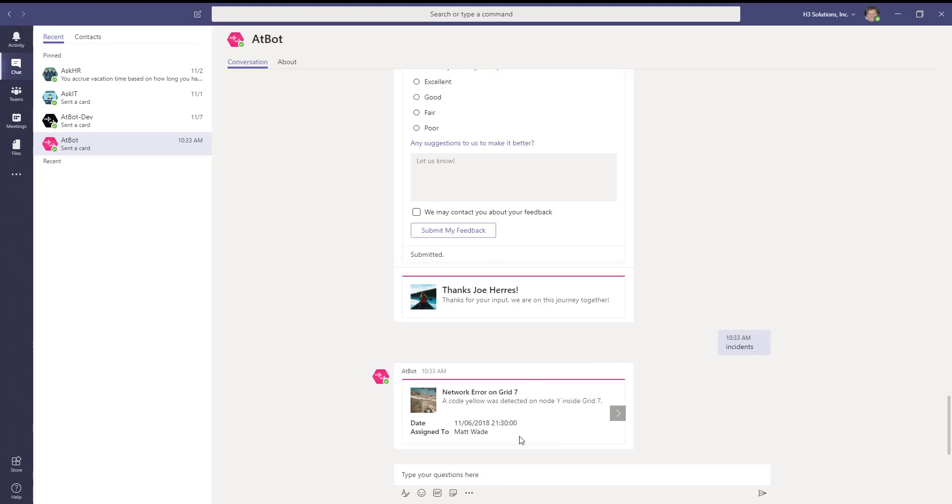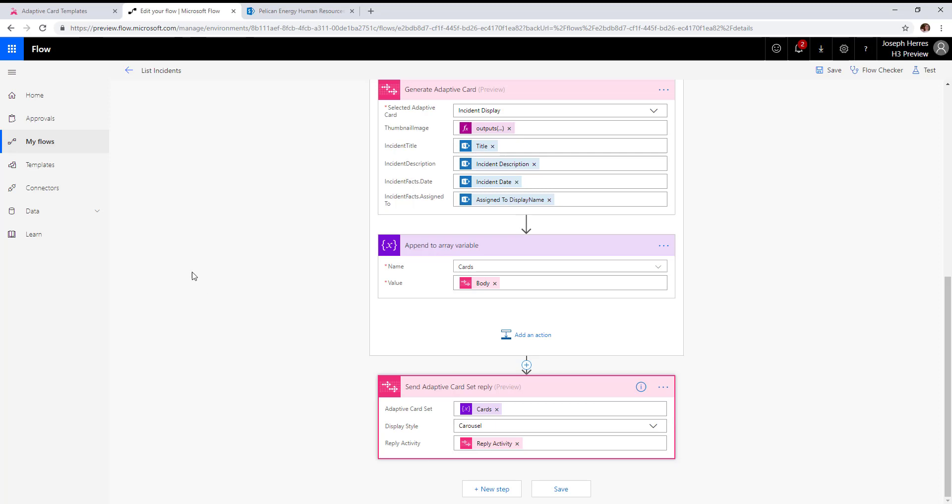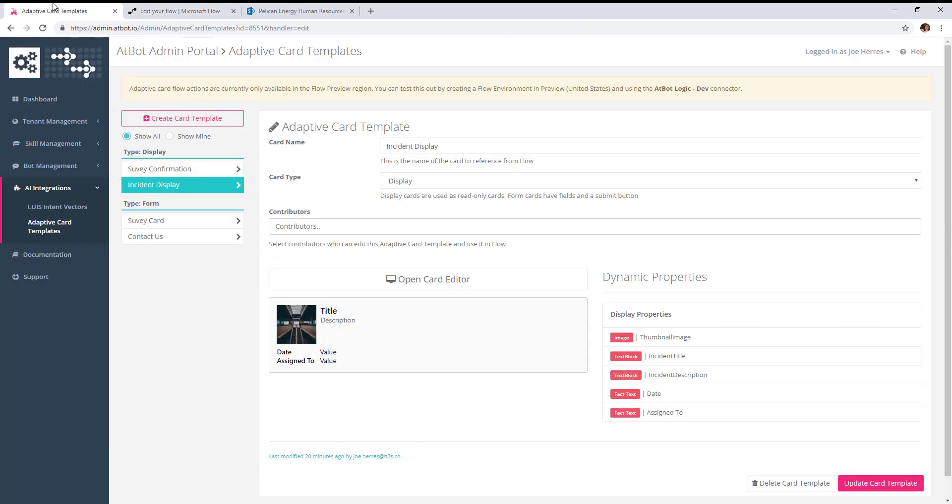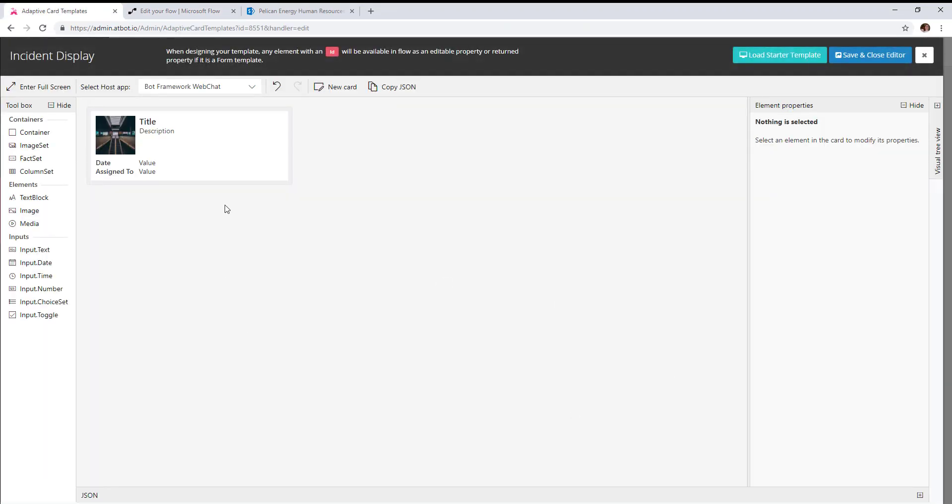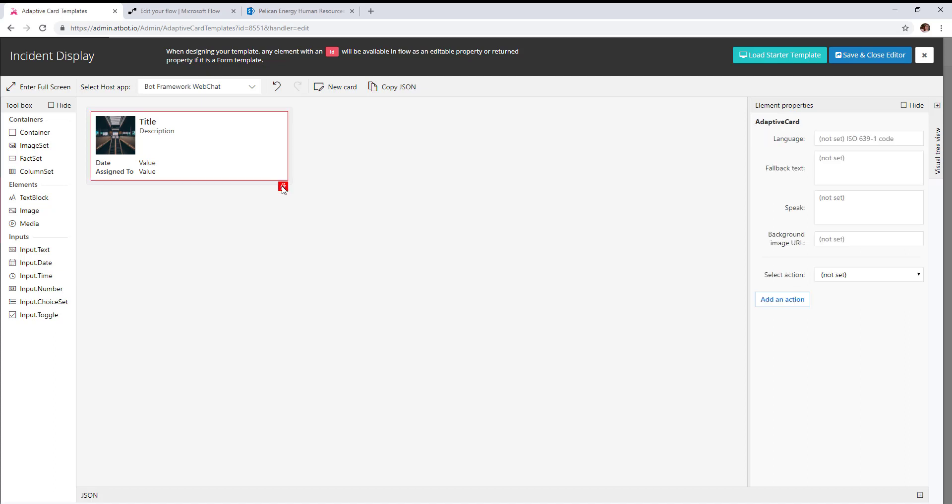Taking this a step further, we want to act upon these incidents individually. Going back to our adaptive card template, we can add some buttons to this.